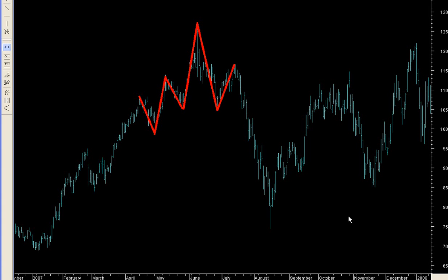With all the modern day info on Gann's writings, why is it that hardly anyone can reproduce his results? Failure to understand the underlying cycles is what's slowing people down — it's the number one thing.